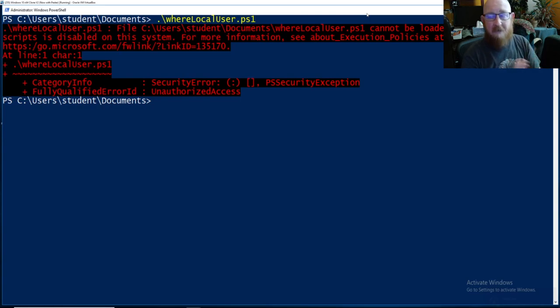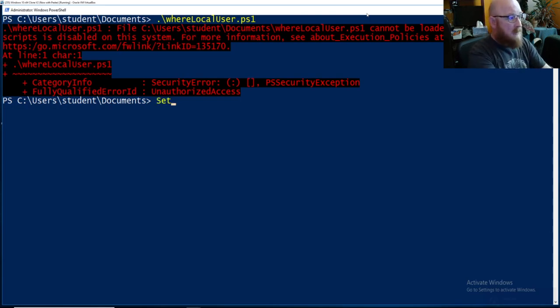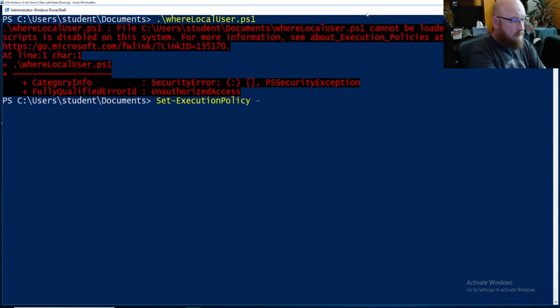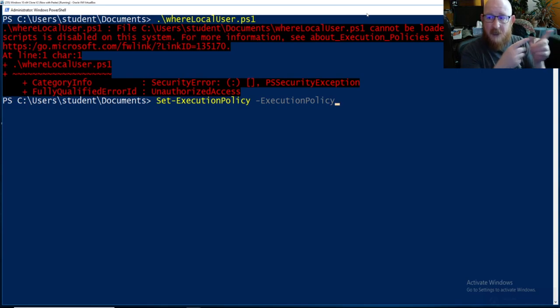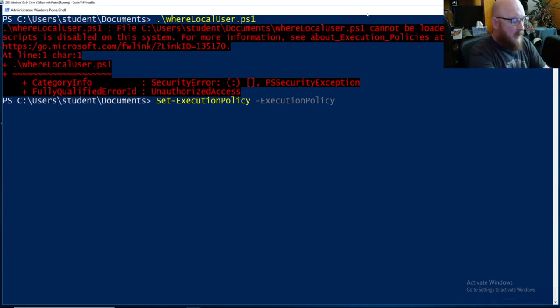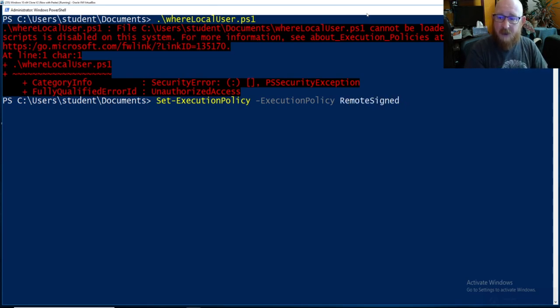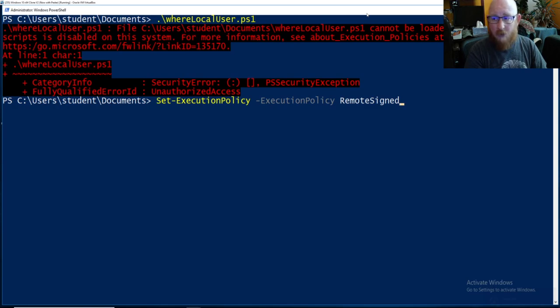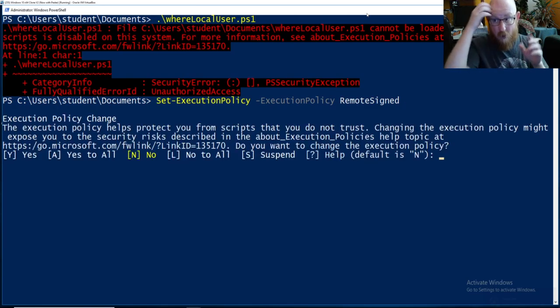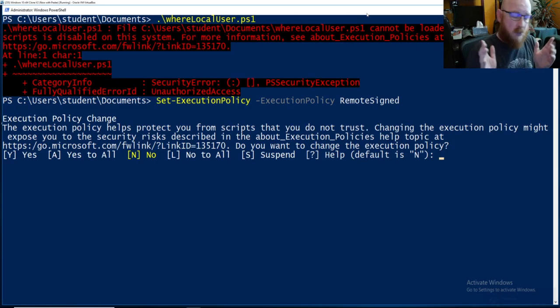And it is Set-ExecutionPolicy, and dash E will bring up the execution policy portion, and we want RemoteSigned as the different option. Simple, it's easy. You run it, it asks are you sure? We're pretty sure, so we're going to say yes.